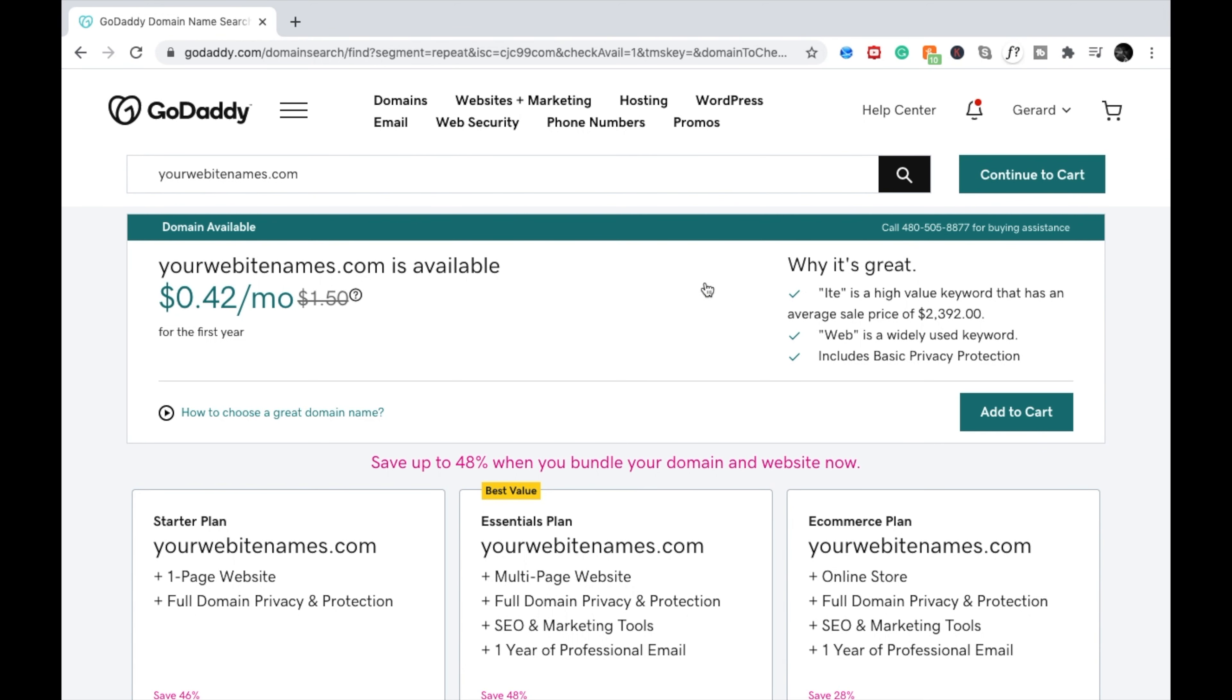Congratulations, it is available. What I'm going to do now is add it to my cart.